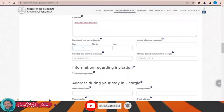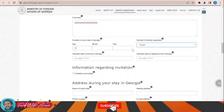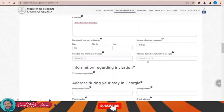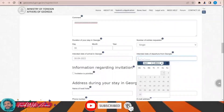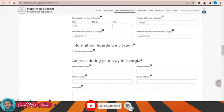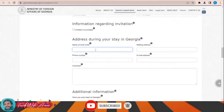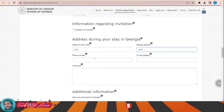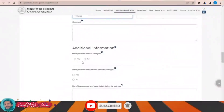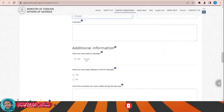Travel information: purpose — tourism. Duration of stay — 30 days. Number of entries — single entry. Intended date of arrival — September. Departure in October. Invitation provided — no. Address during your stay in Georgia. Additional information: have you ever been to Georgia — no.